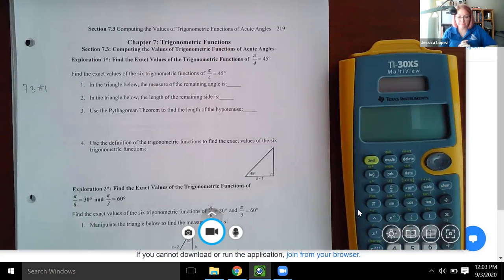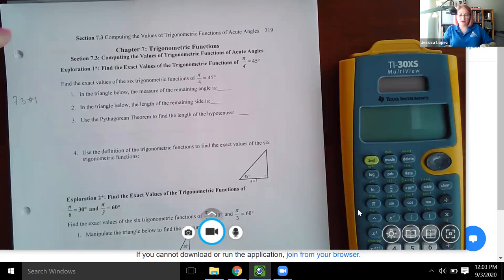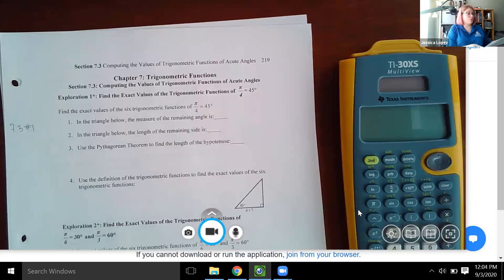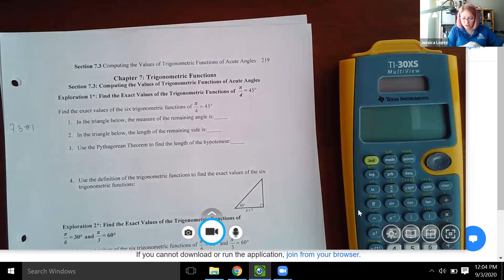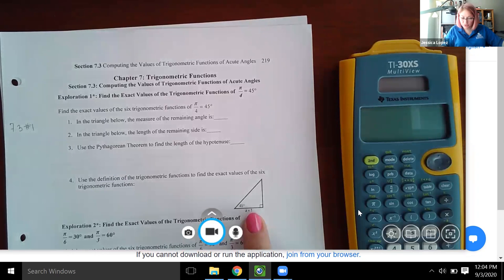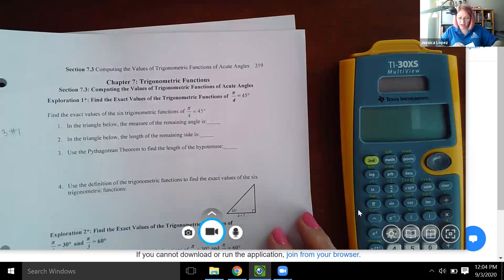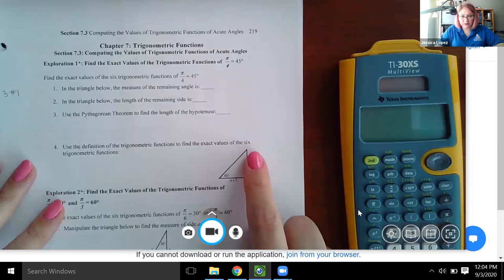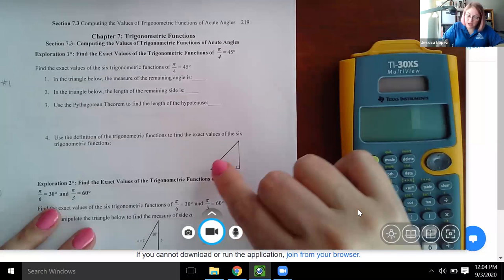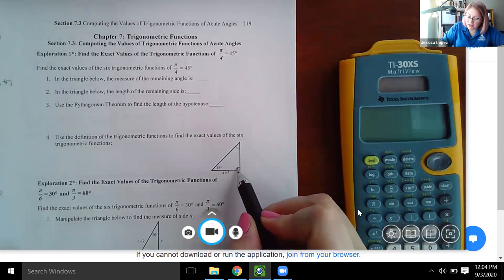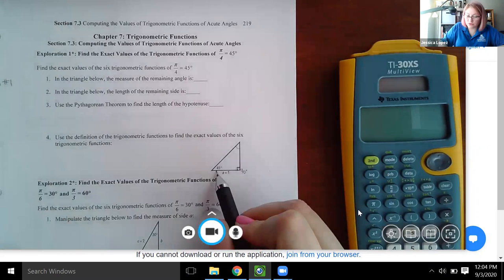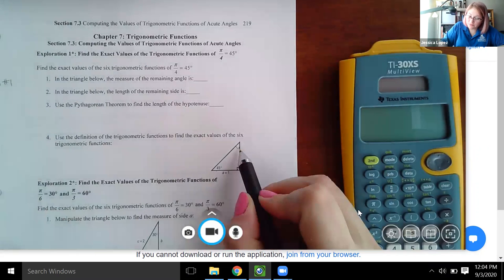The first part says find the exact values of the trigonometric functions for pi over 4, or 45 degrees. They refer to a triangle and say to measure the remaining angle. A triangle has 180 degrees, so all angles must add up to 180. We know one angle is 90 degrees and another is 45 degrees.